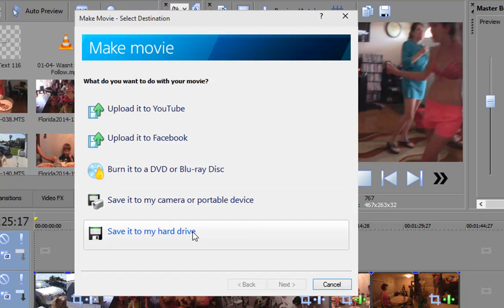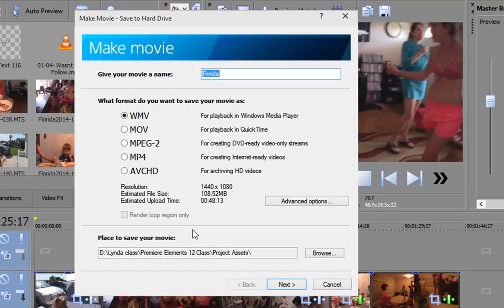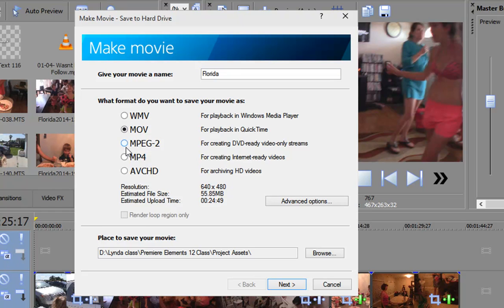If you save it to your hard drive, you have a number of options. These are the basic preset templates for creating a Windows Media file, a QuickTime file, an MPEG-2, an MPEG-4 or MP4, or an AVCHD file.